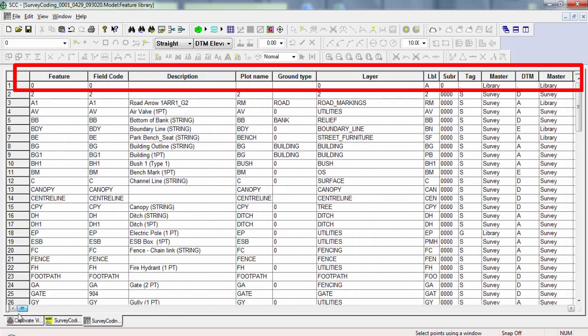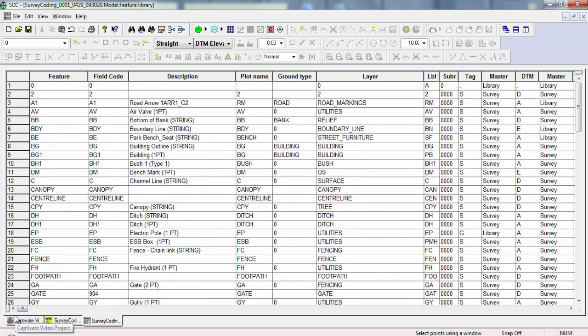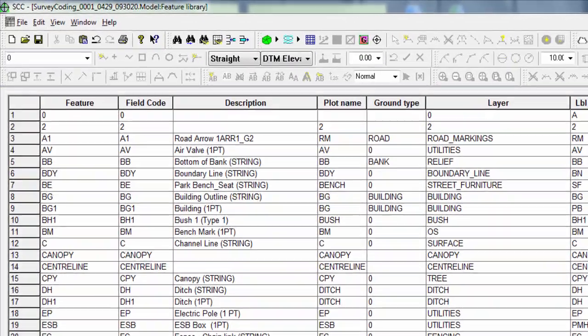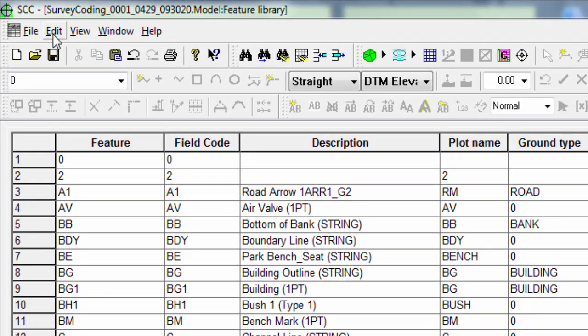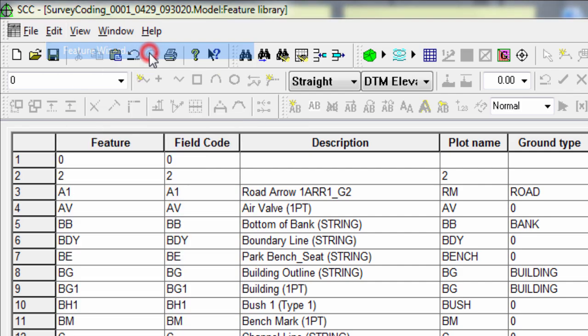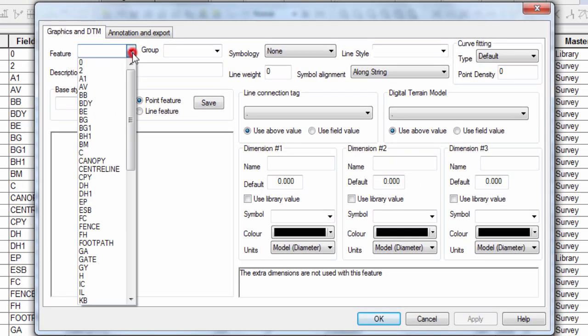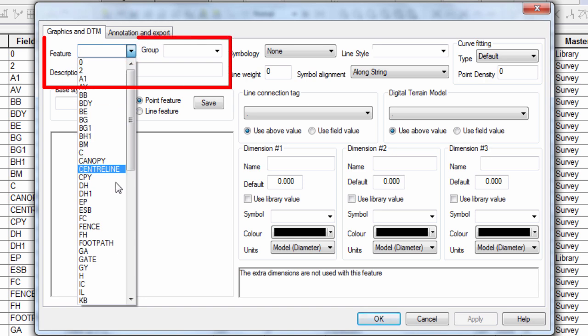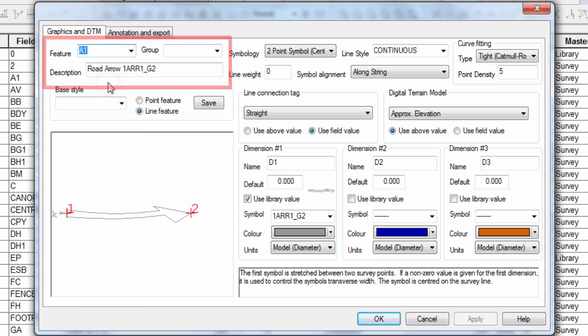However, rather than trying to edit or modify codes from within this view, we're actually able to enter the feature wizard, where we can more easily define our features one at a time. Here, we can pick the feature to modify and set its description and group. Then, we're able to fully define it.